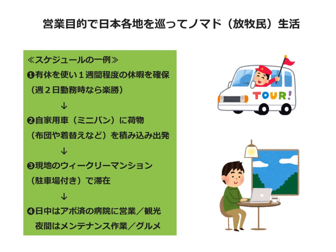私には、ビジネスが軌道に乗ったら、ぜひ実現したい夢があります。それは、営業目的で日本各地をめぐって、ノマド、放牧民生活をすることです。そもそも、フォーム企業は、PC1台あればできるビジネス、贅沢もありません。